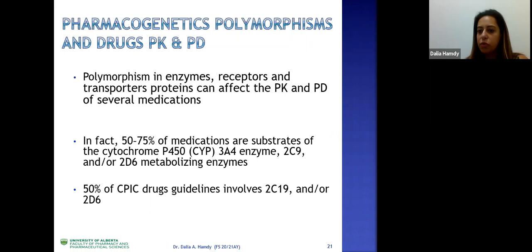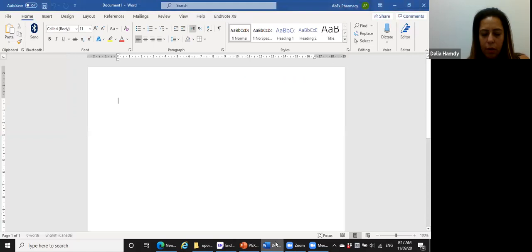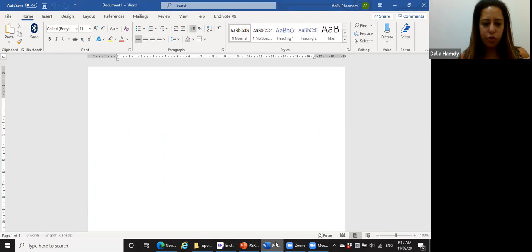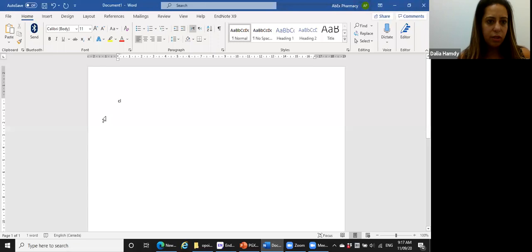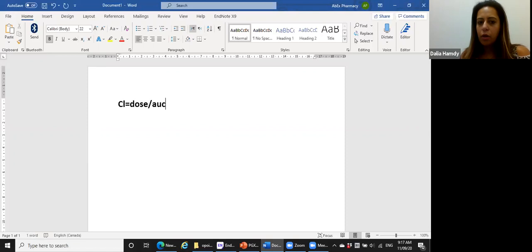Polymorphisms can happen at any protein synthesized — enzymes, receptors, signaling molecules, etc. Let's focus on enzymes, which are responsible for clearance. We know that clearance equals dose divided by AUC. Let's consider what happens if the enzyme responsible for drug clearance becomes super-functional.